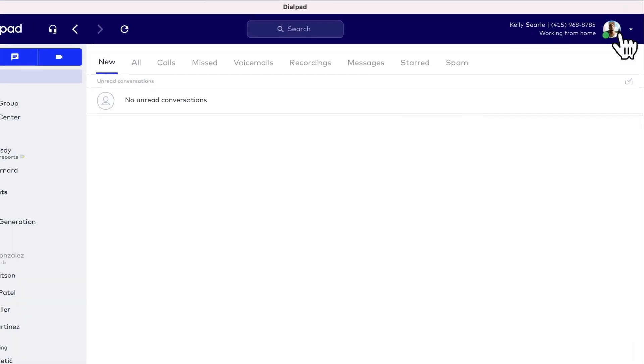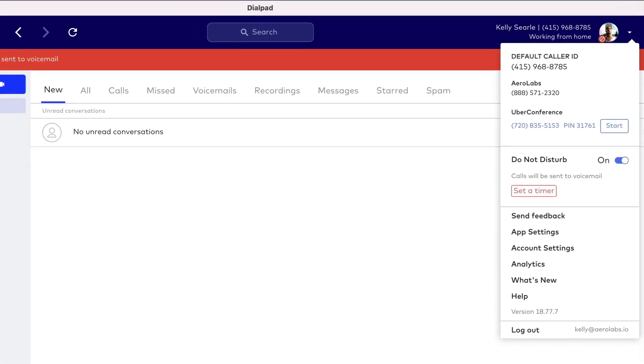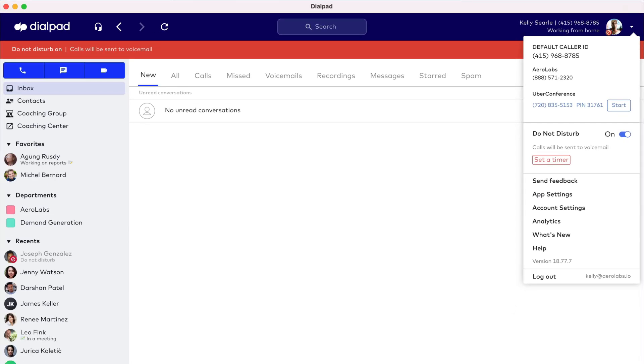Do Not Disturb also sits in this drop-down. Turn on Do Not Disturb mode to prevent all call and message notifications from coming through, and this applies to any calls to shared lines you might be assigned to.